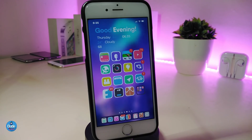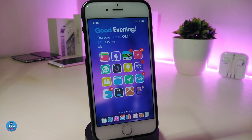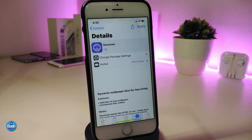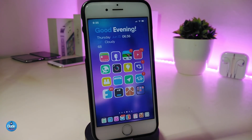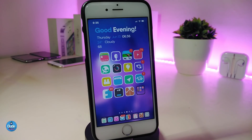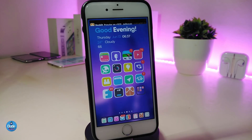You might notice my background looks kind of blurry — that's the next tweak, called Gaussian. Once you download it, it will bring a blur effect to your wallpaper. No matter what wallpaper you use, you can use Gaussian with it to get that blur on your jailbroken device. It's really beautiful and brings some nice cool stuff to your jailbroken device. This one is called Gaussian.